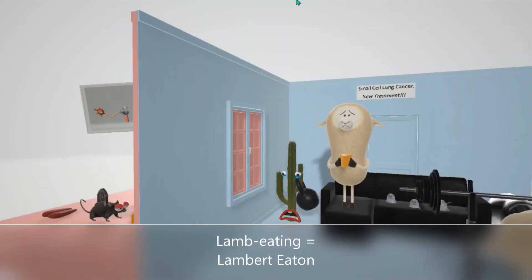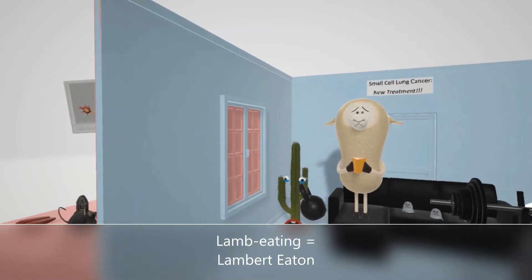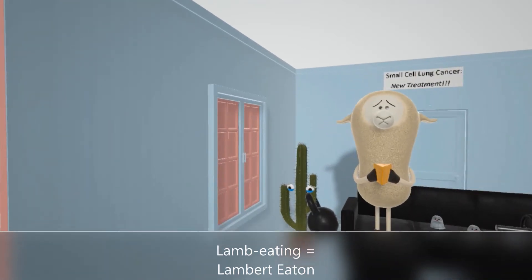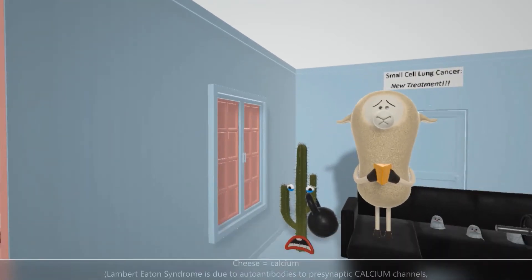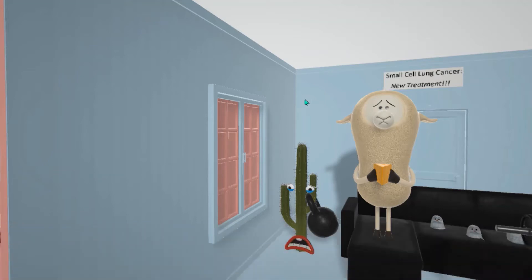Here we have this lamb eating — 'lamb eating' for Lambert Eaton Syndrome. He's very nervous for his appointment. He's holding cheese, because cheese in our scenes is for calcium. Lambert Eaton Myasthenic Syndrome is due to autoantibodies to the presynaptic calcium channel, and this leads to a decrease in acetylcholine release.